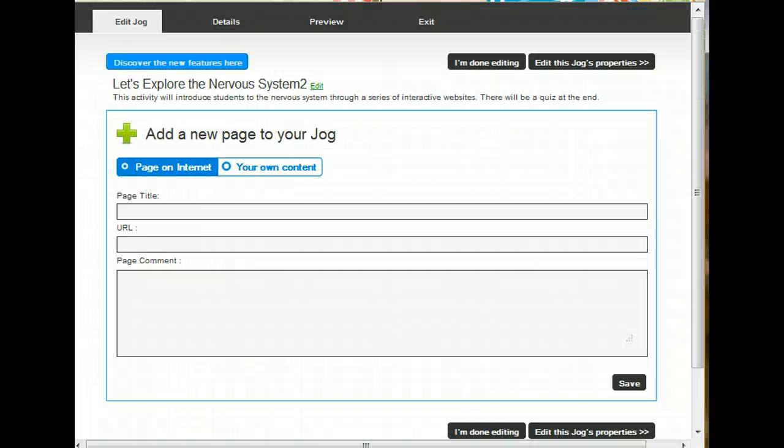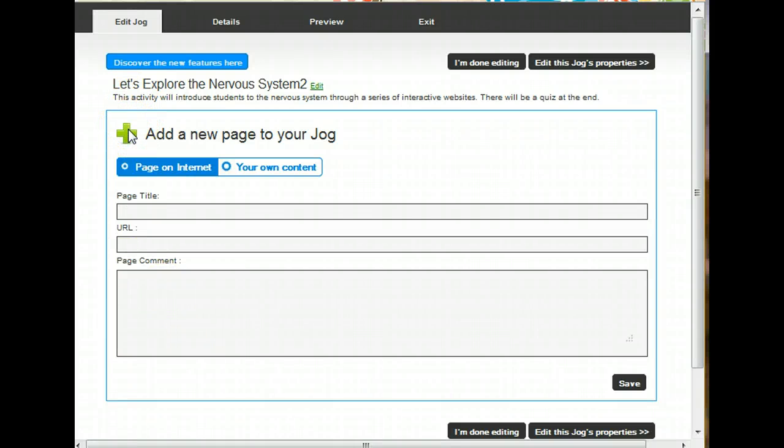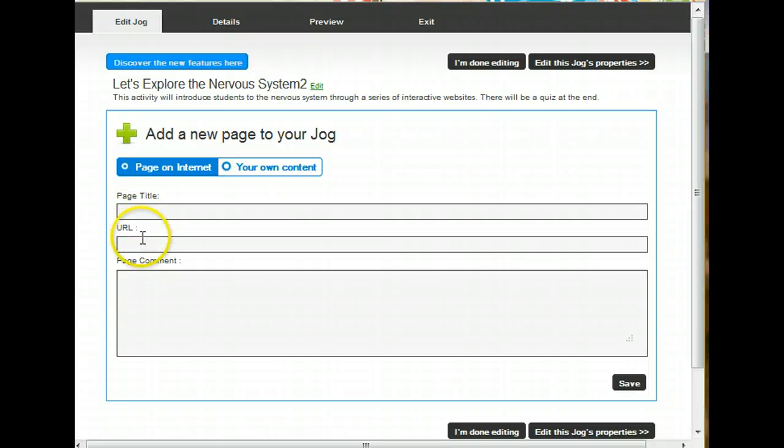Right away after you click Submit, you're ready to build the pages. You come to the first screen that says Add a New Page to Your Jog. There are only three things you need to do to create your first page. You need to give it a title.